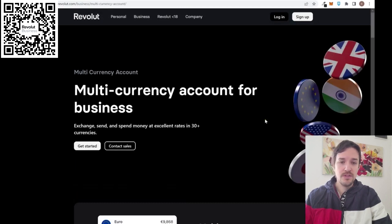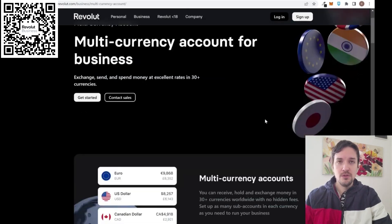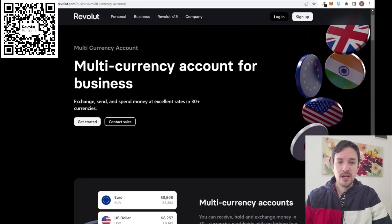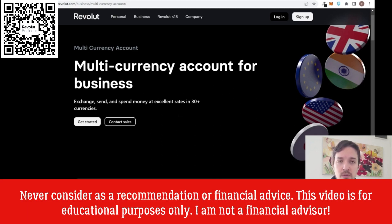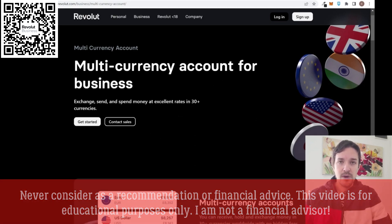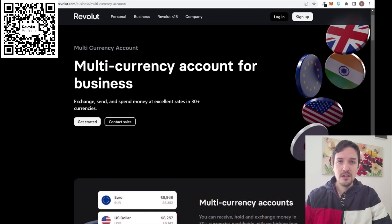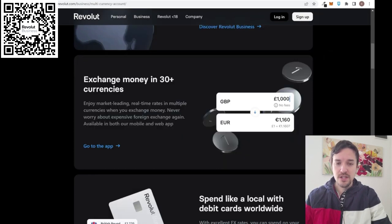This multi-currency account for your business gives you access to more than 30 currencies around the world. For example, if you want to protect yourself from currency devaluation — like the euro crash last year compared to the dollar — with an easy click inside your app you can change money from euros to dollars, from British pounds to dollars, or select more currencies and exchange between them.